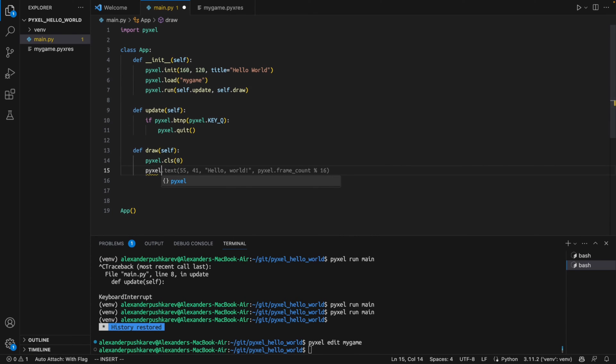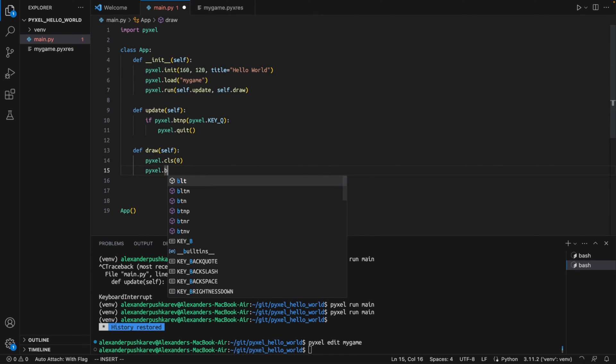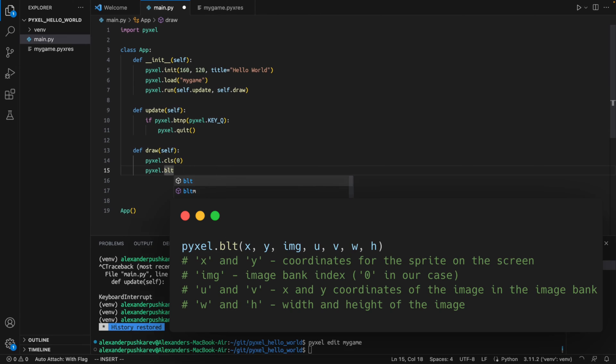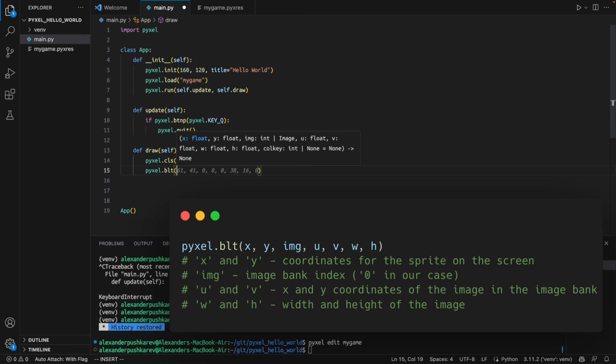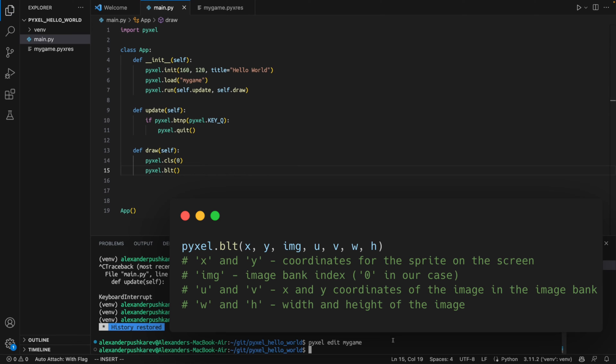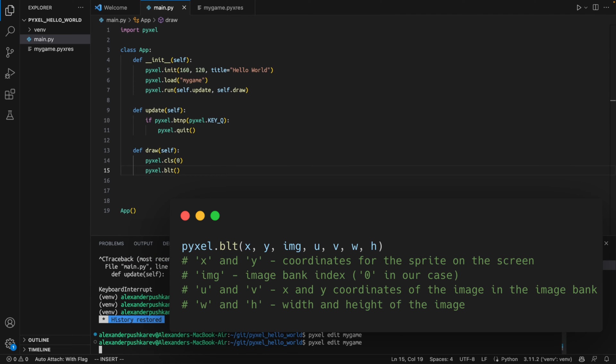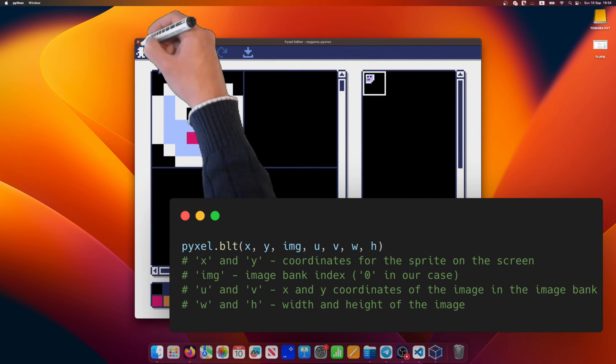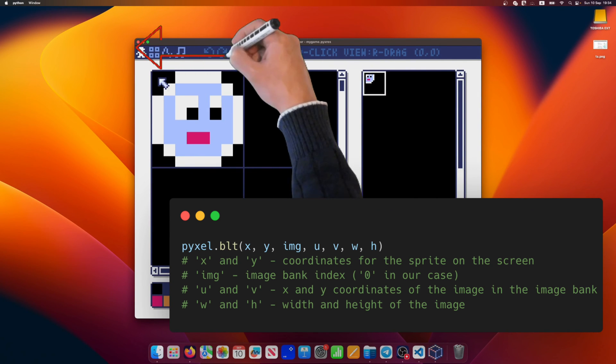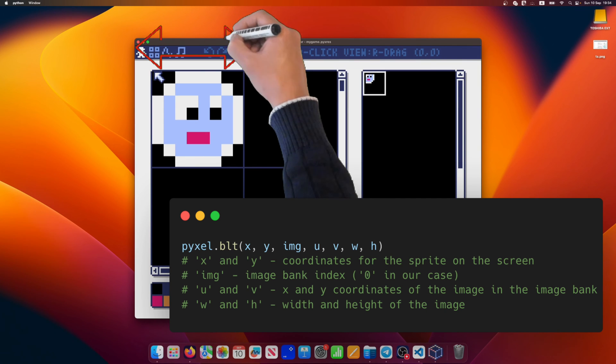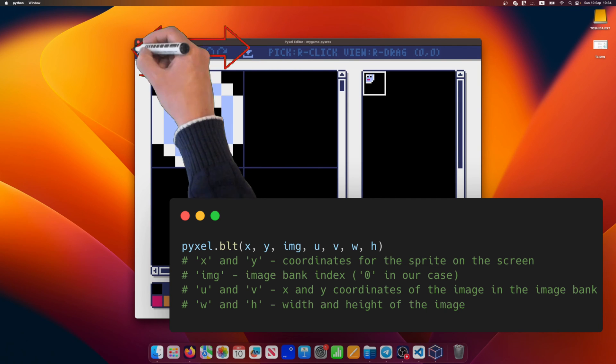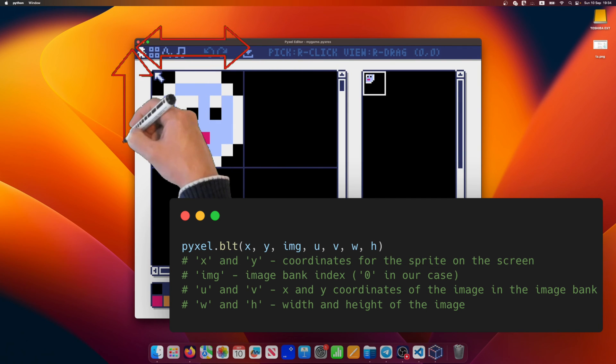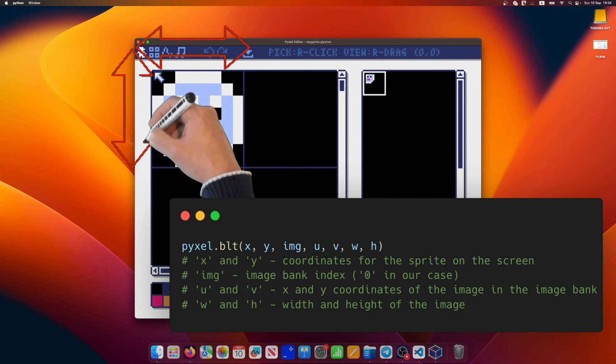Let's see what parameters it takes. First two parameters are the coordinates for the sprite on the screen. Next, we specify the index of the image bank. In our case it is 0, but there can be up to 3 image banks. Finally, we specify the index of the image in the image bank as well as the width and height of the image. 8 pixels in our case.